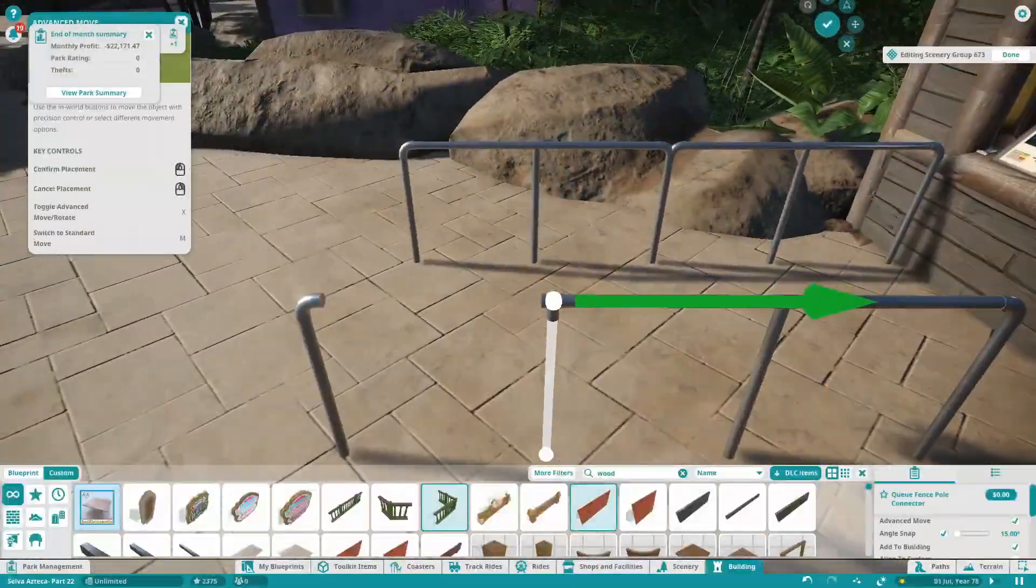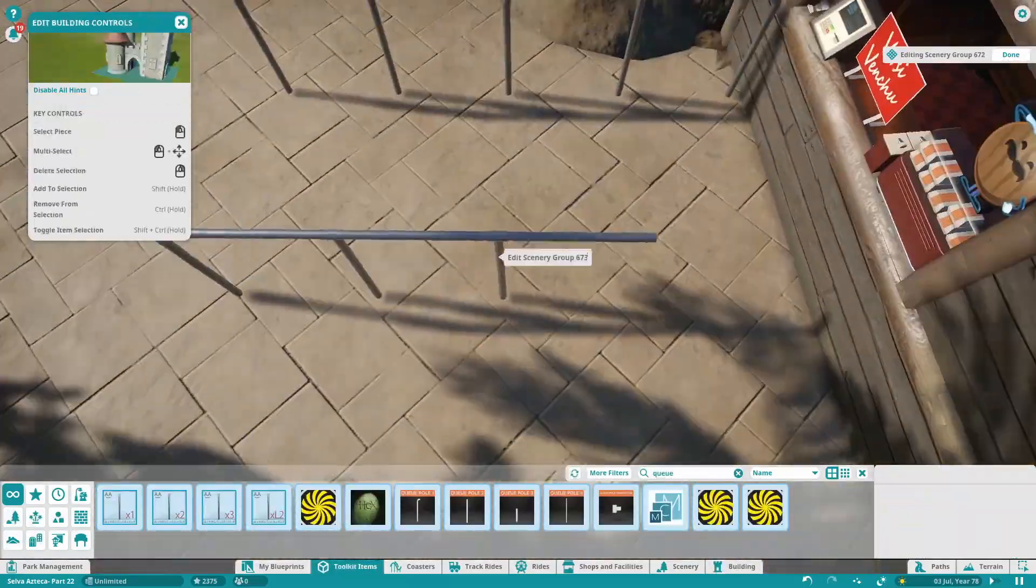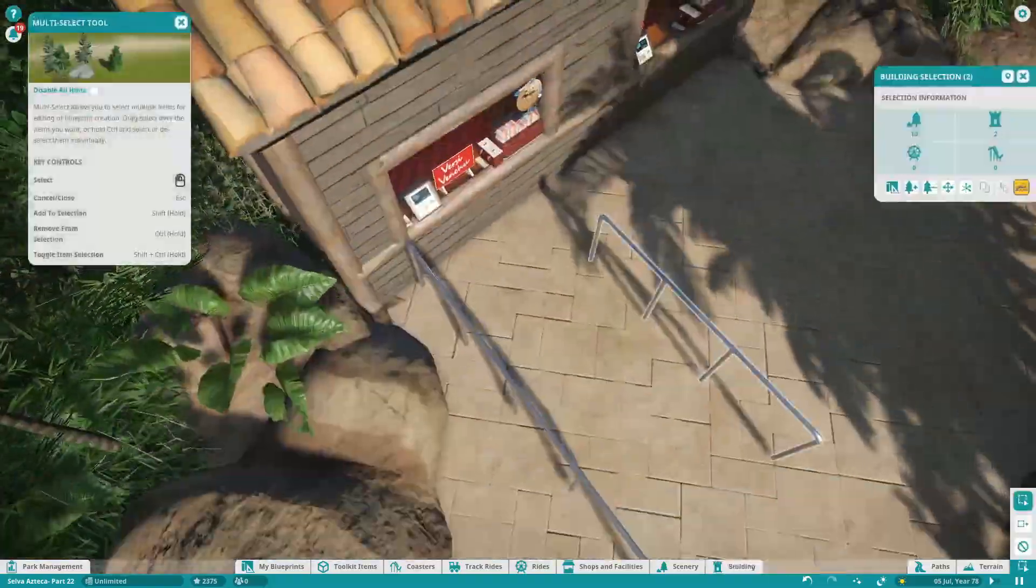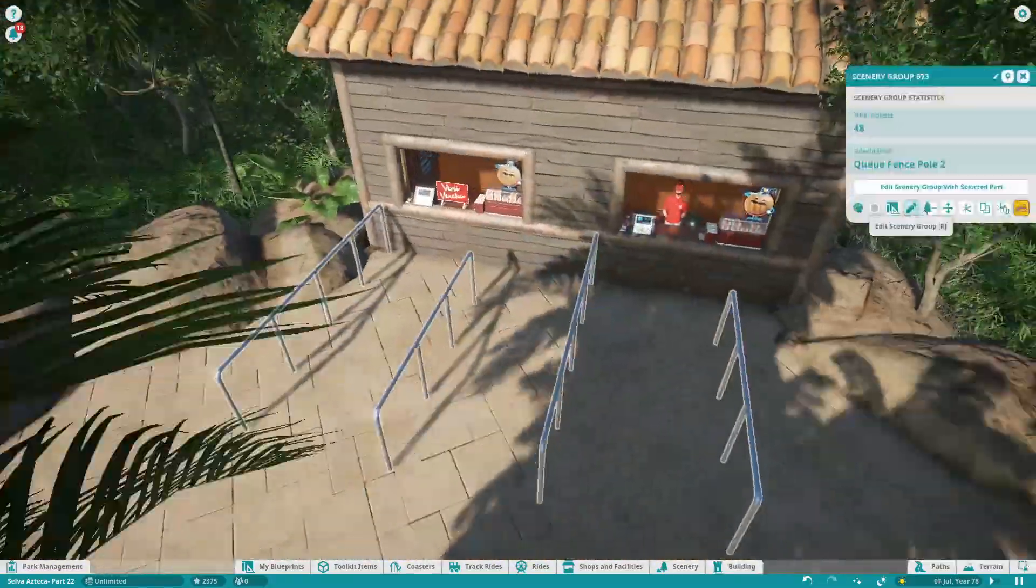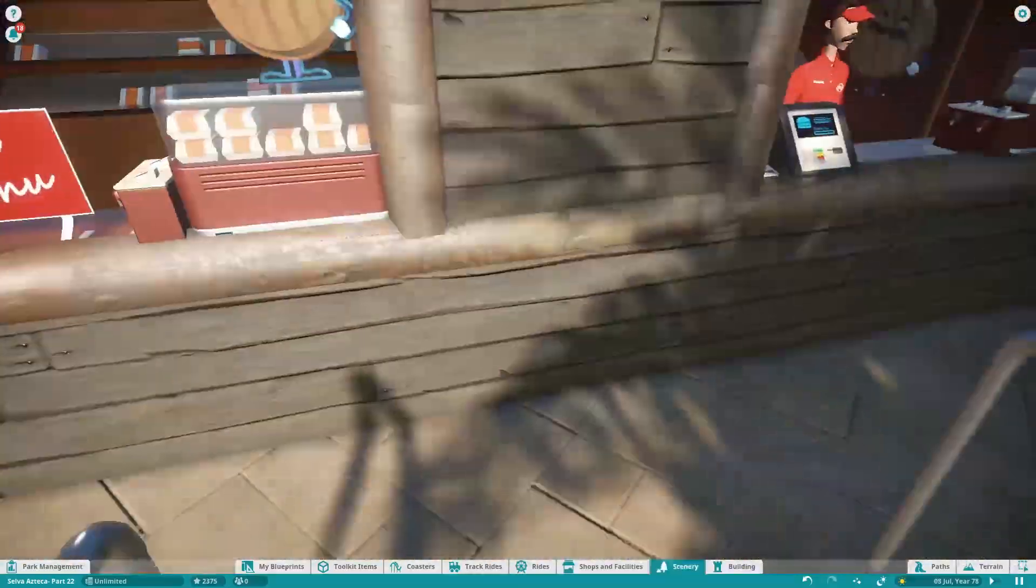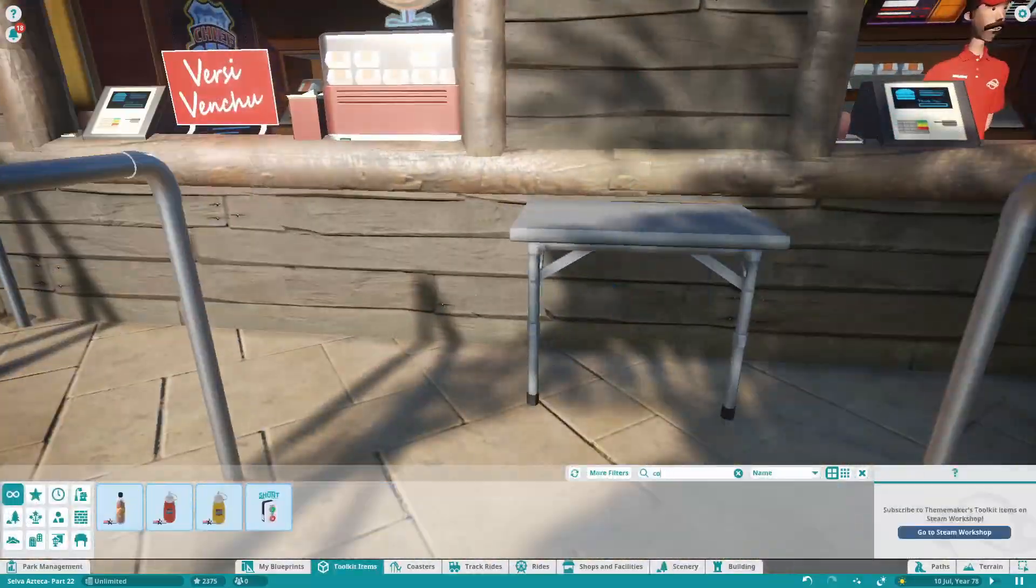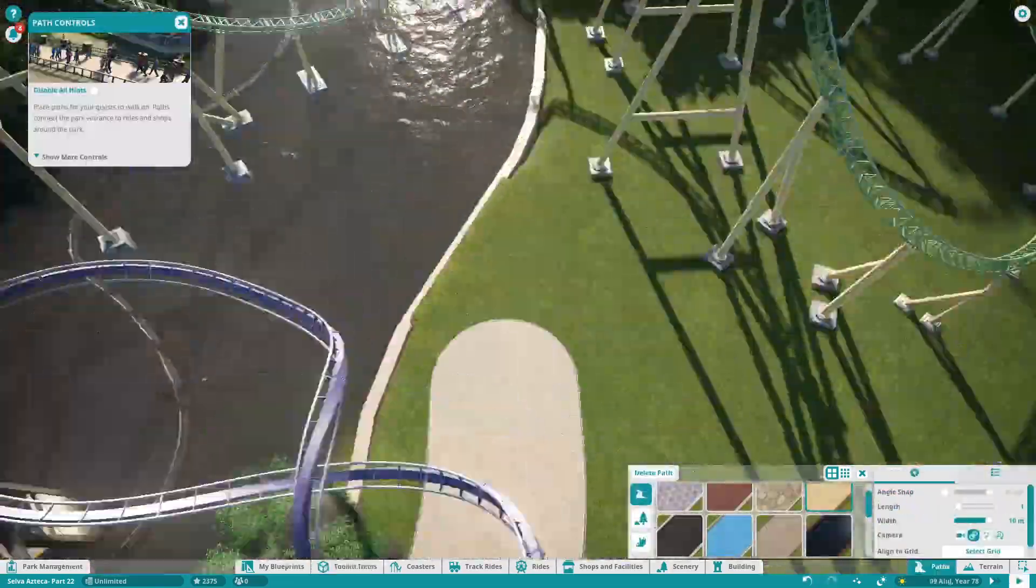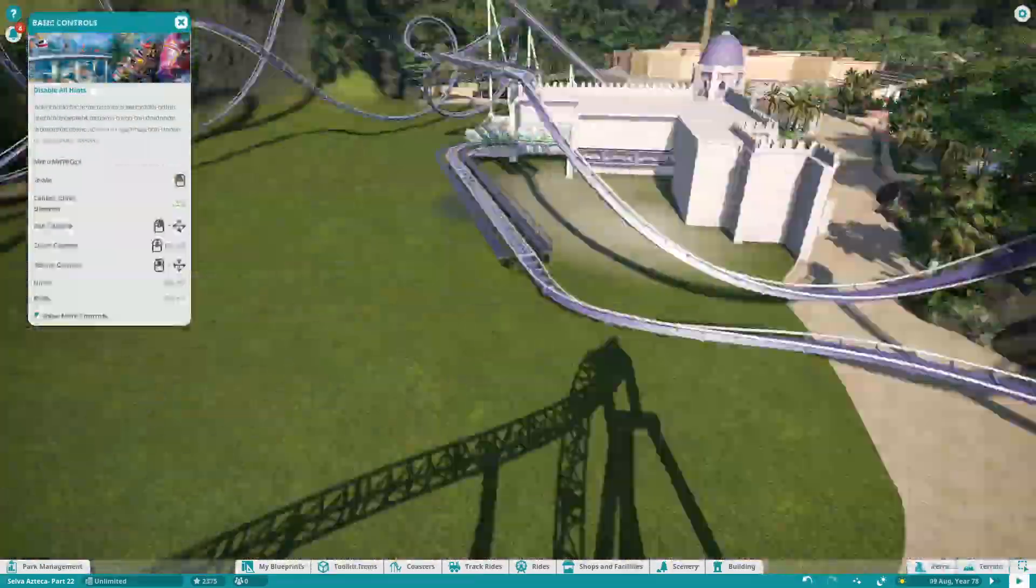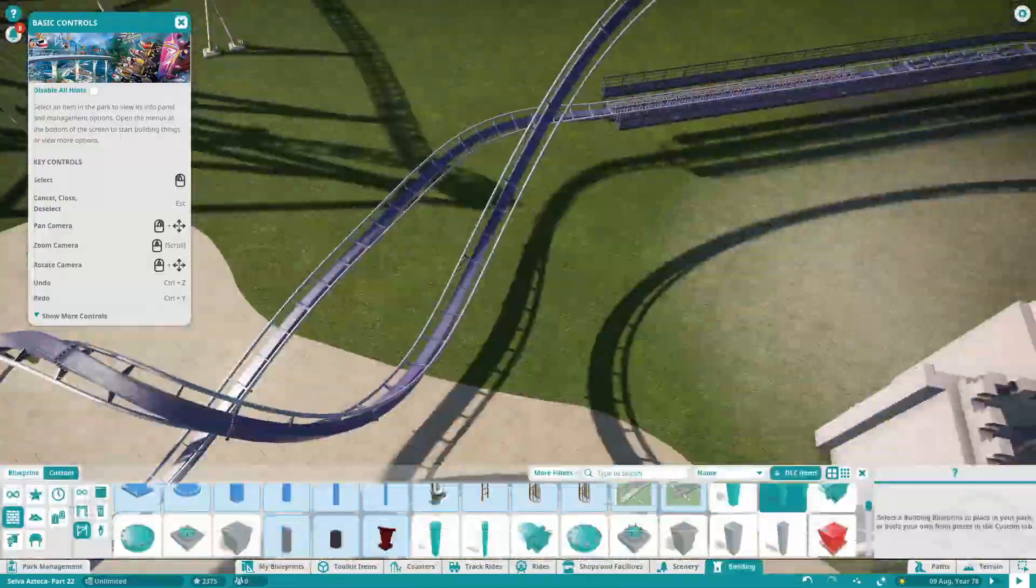As you can see on screen I'm just literally adding a little queue for the actual food stand. A bit earlier you saw me put a cow on the roof and you might be wondering why. Me and djb coasters had this little inside joke a few months ago that I think it was Tripsdrill or a park in Germany somewhere had a cow on one of the roofs.